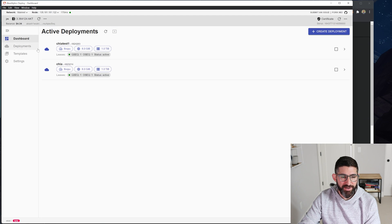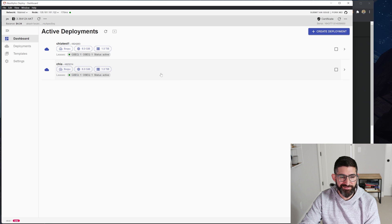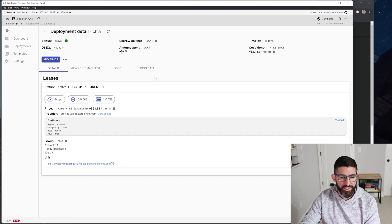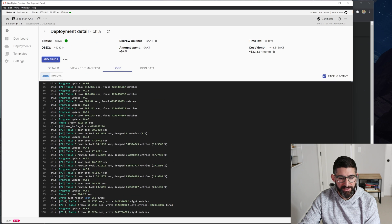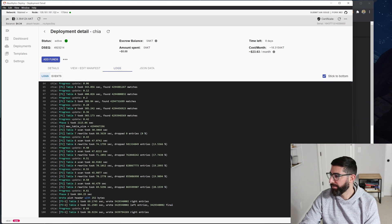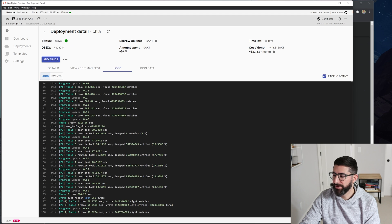So I'll show you a deployment that I already did before, just to kind of show you what it looks like. So this is one I started earlier and you can see it's happily plotting away with Mad Max here.